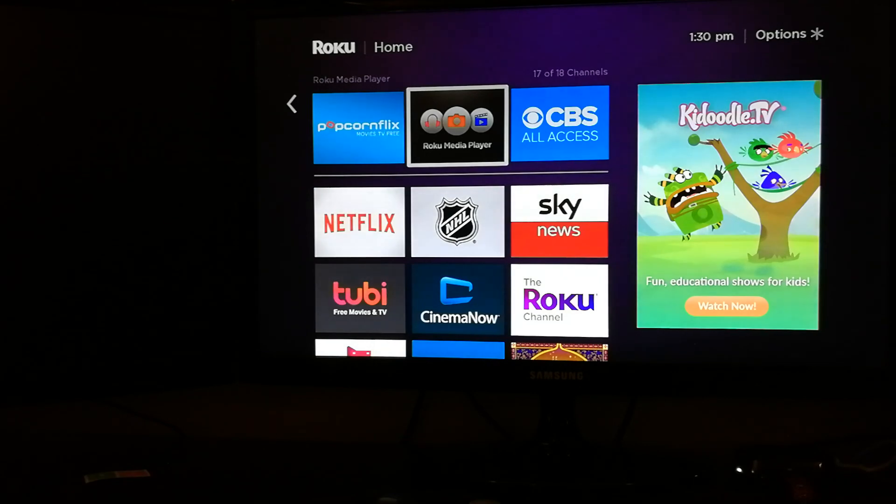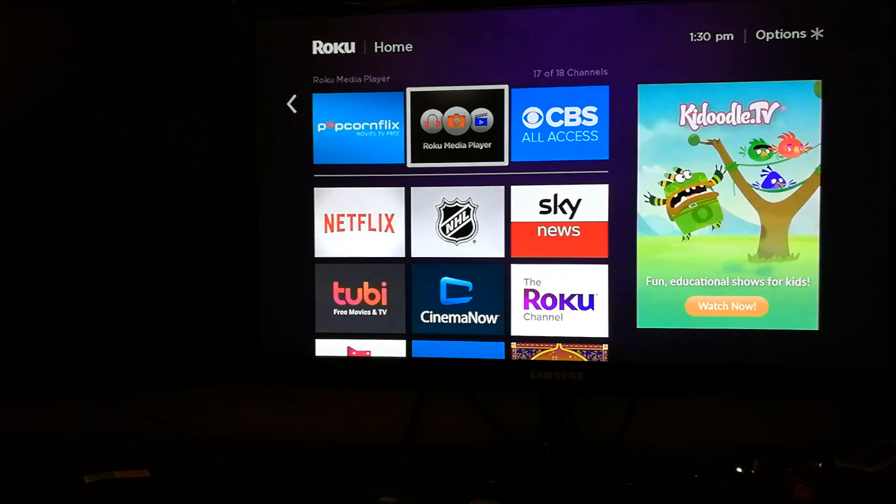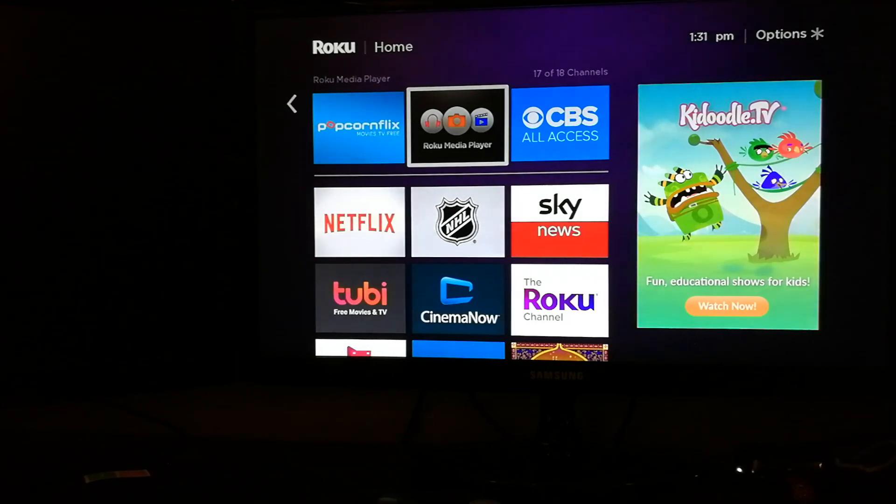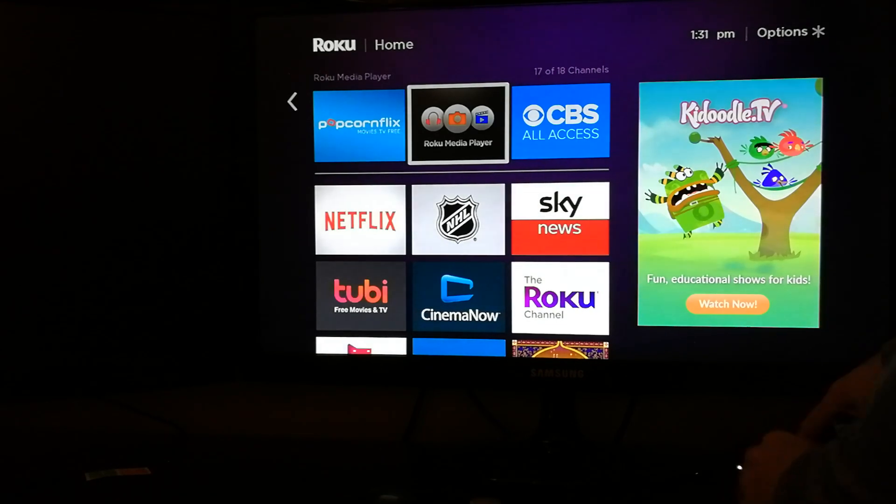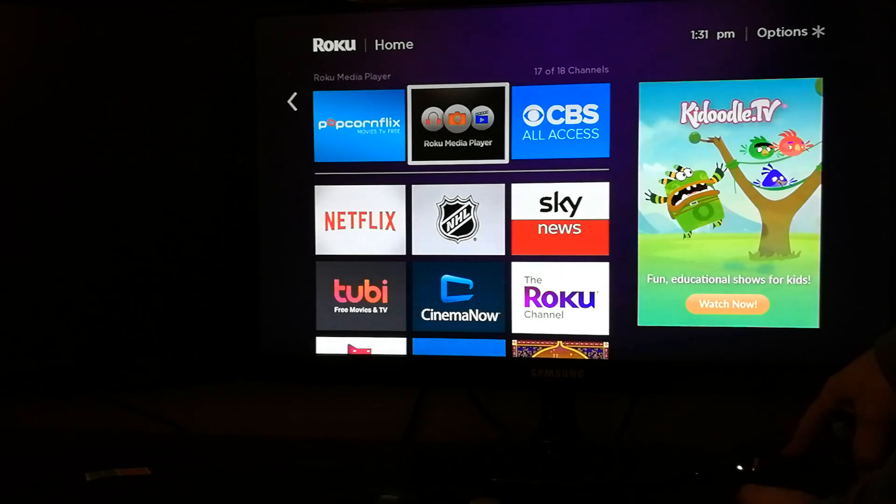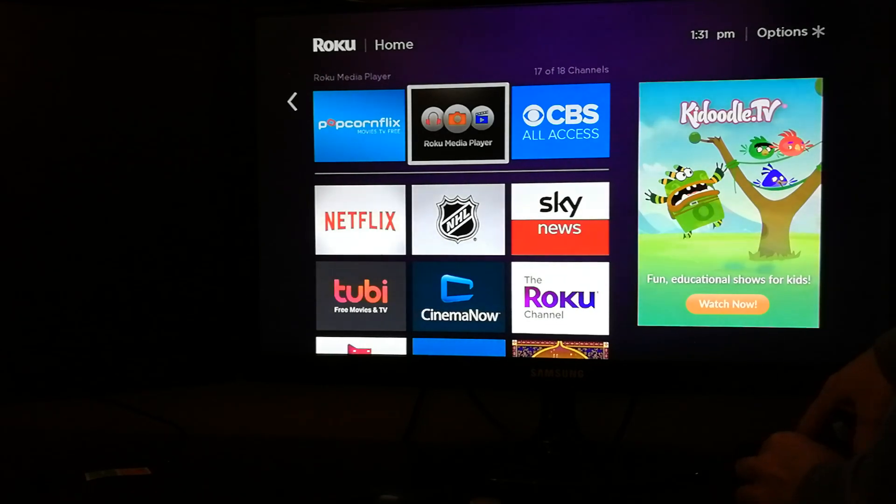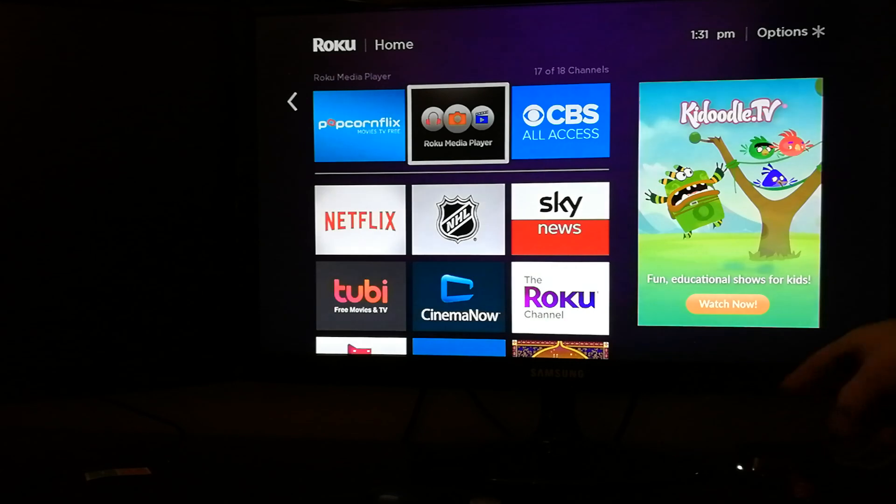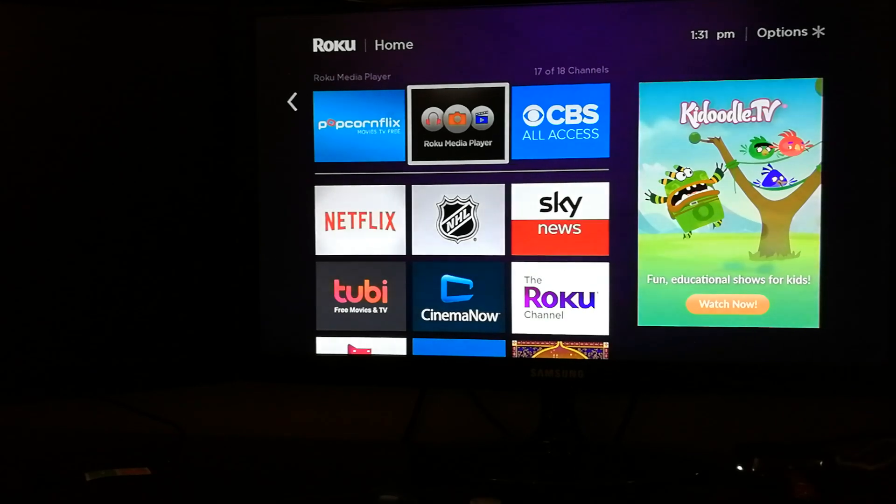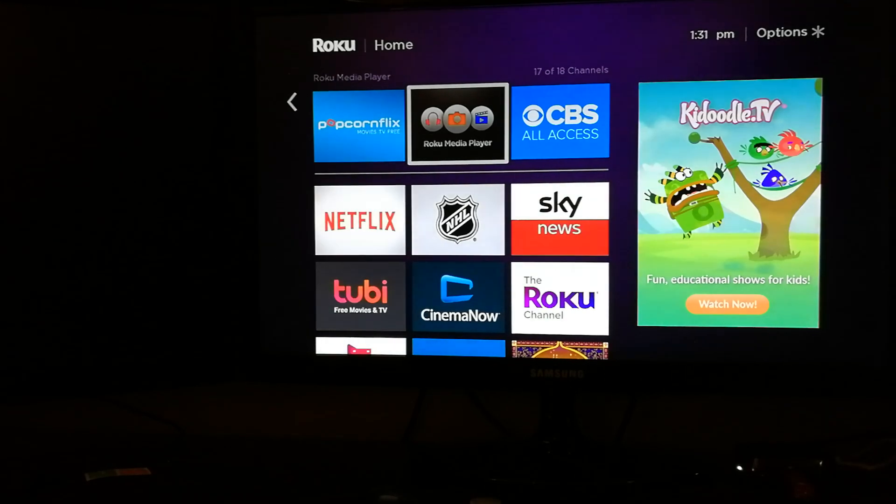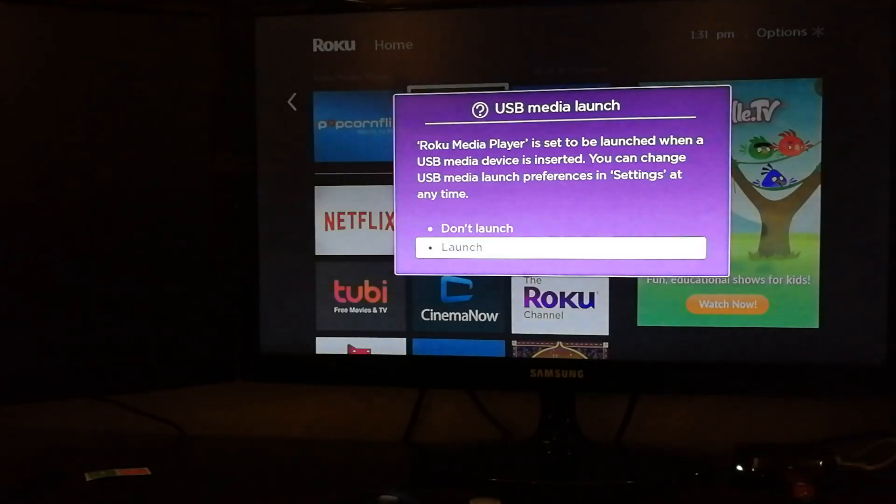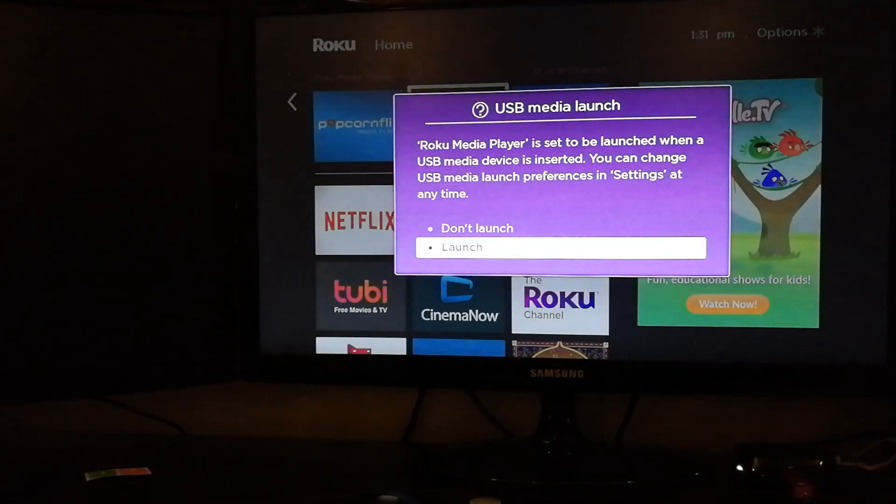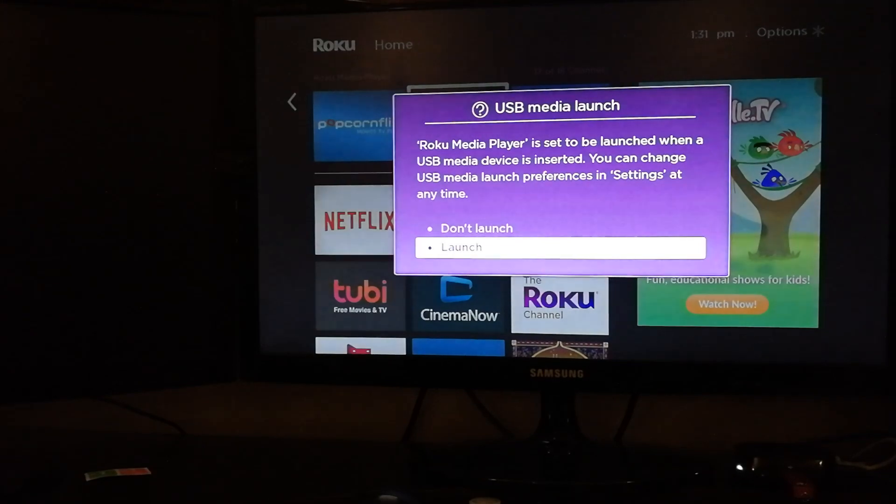However, it will not work on a streaming stick. You need a USB port on your device. So I have an M3U playlist here, and my device that I'm using is a Roku 3.